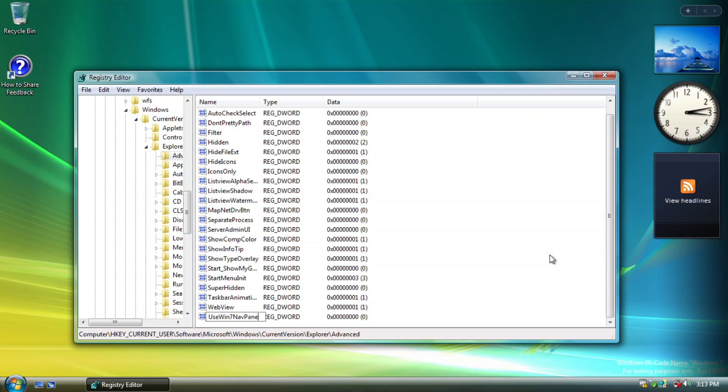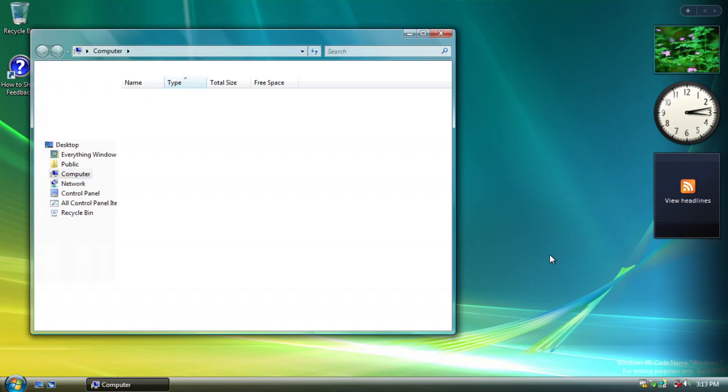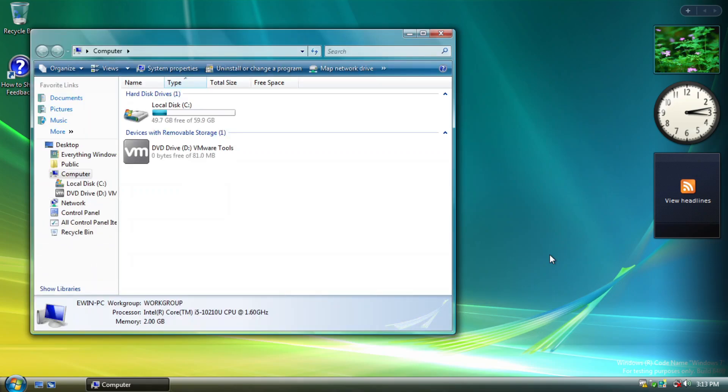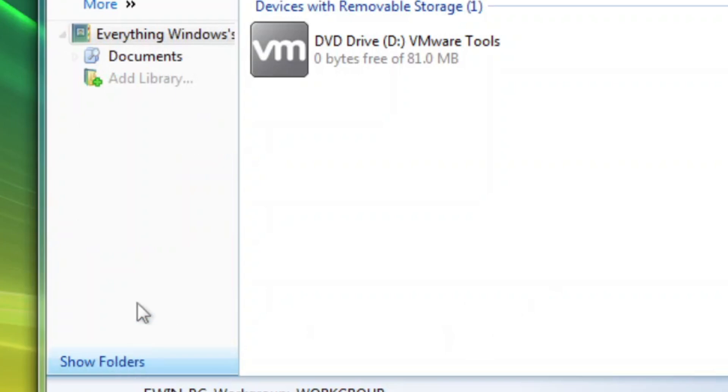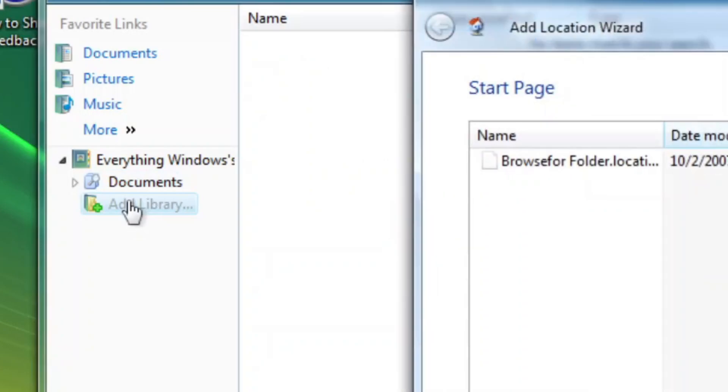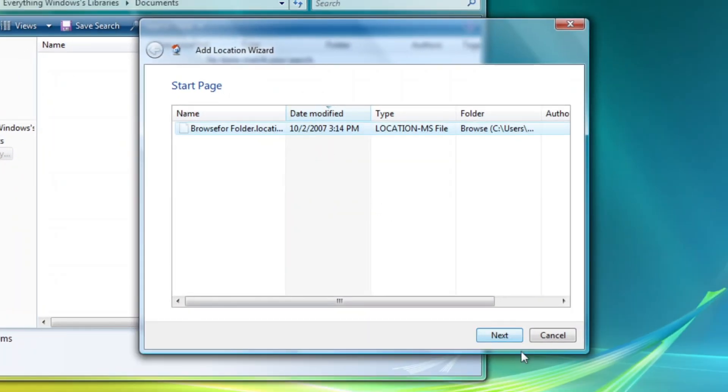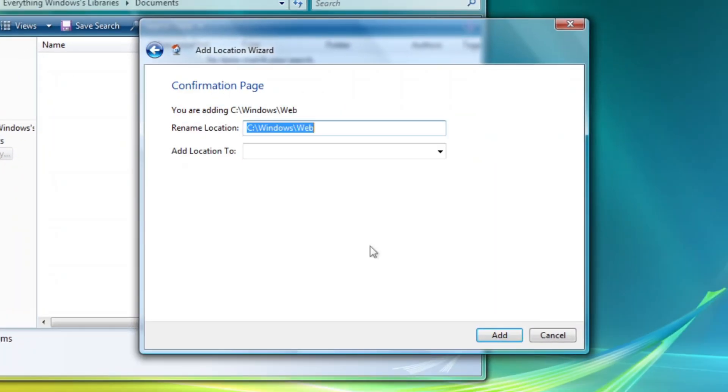By setting the value to UseWin7navPane to 1 within the Advanced key in this path in RecEdit, opening a new Windows Explorer instance now will show a new option named ShowLibraries. It will only list out 2 things, documents, a dummy libraries just to know if the features working properly, and libraries, which will show a dialogue to add a new one.